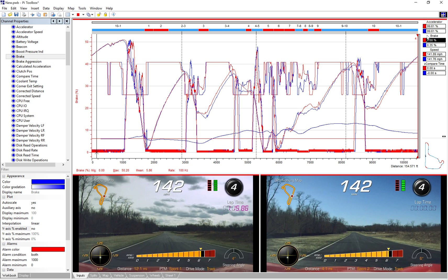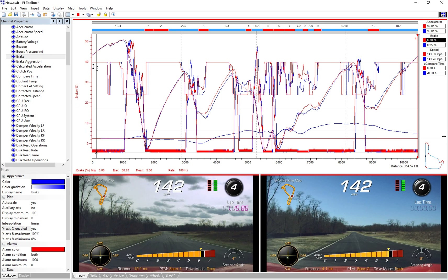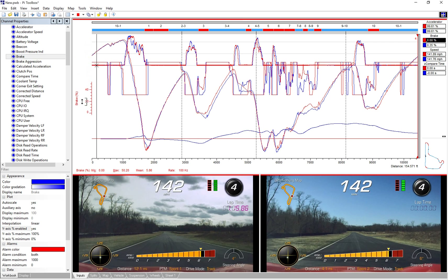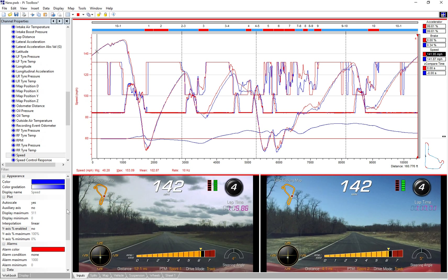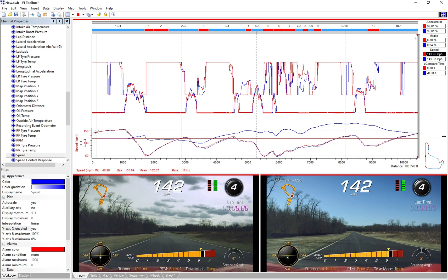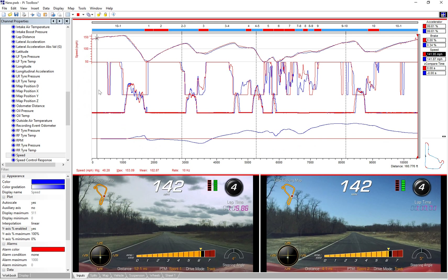I'm going to do the same thing with each one of the channels in the display. Click on brake, go over here — you'll see brake is highlighted — change Y-axis enabled to yes. And again we will resize and drag it down a little bit. Do it again with speed: click, Y-axis enabled to yes, size it down, and maybe I want to move that one to the top this time.